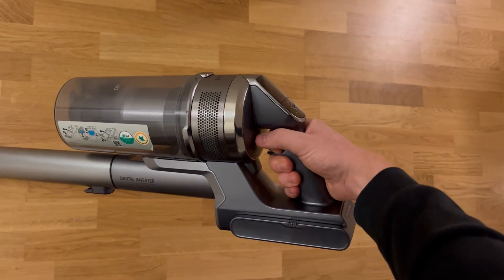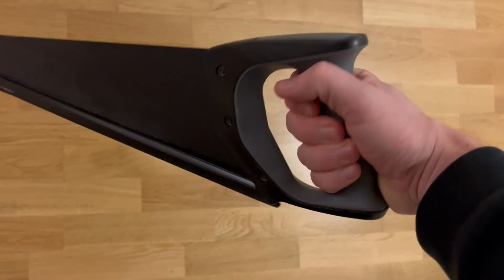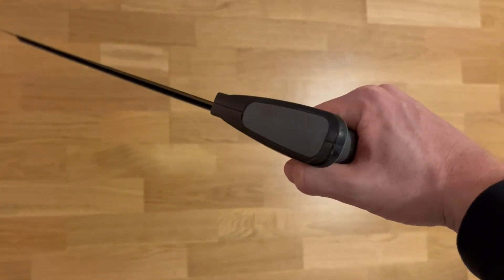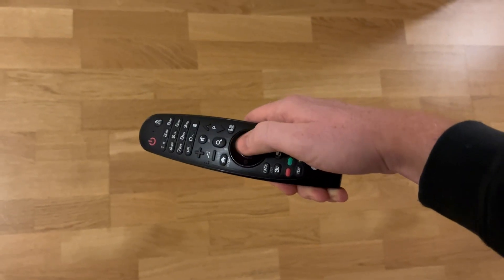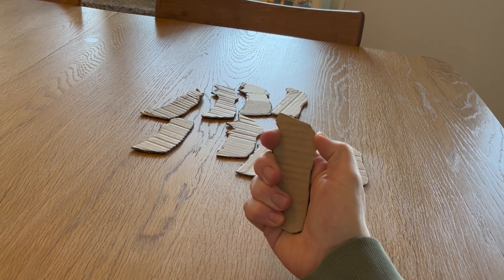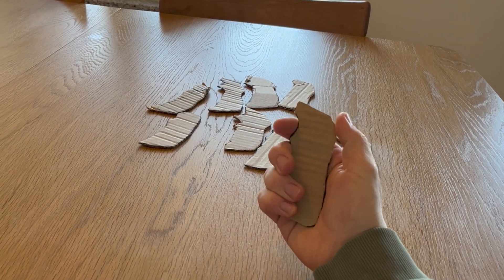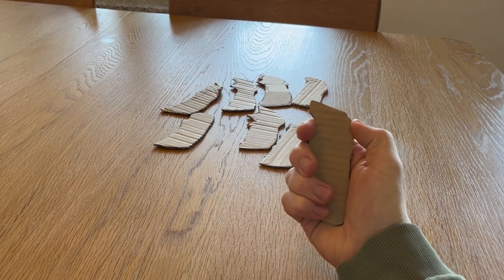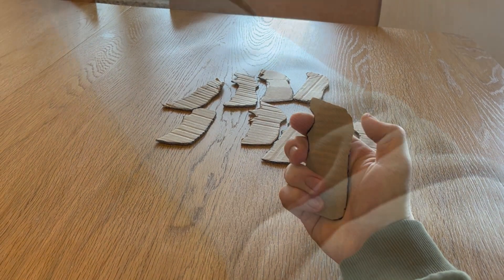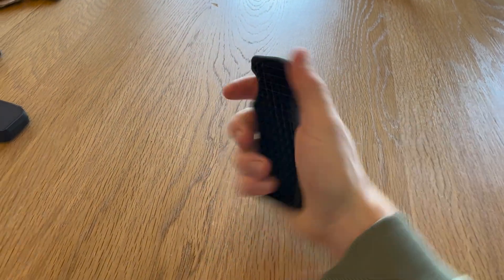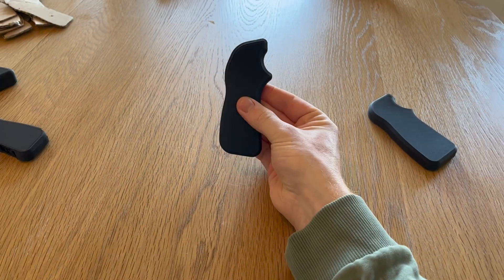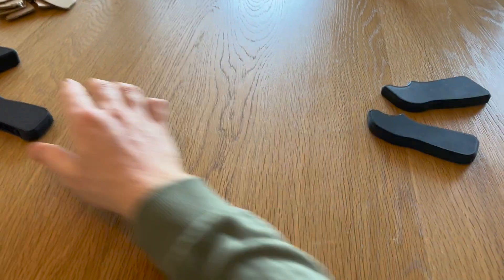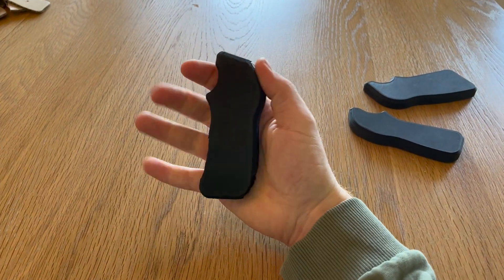So I began by seeking inspiration from already existing ergonomic handled tools, appliances, and similar. Then, I experimented with different cardboard cutouts in order to find a design that would fit my hand comfortably. Once I found something that I liked, I printed out a few 3D prototypes in order to further refine the design.